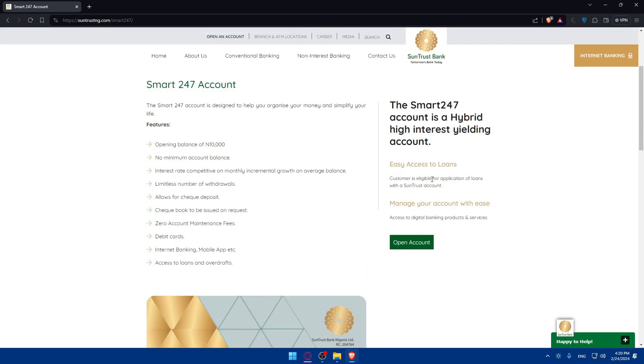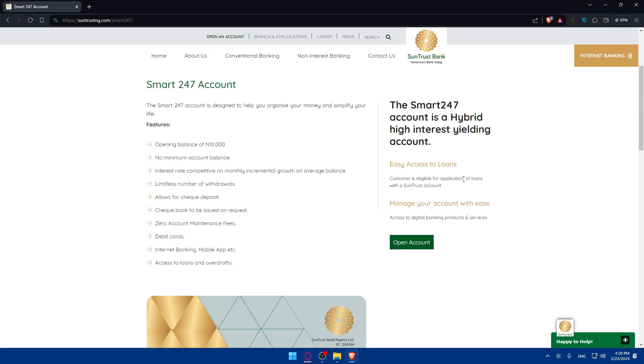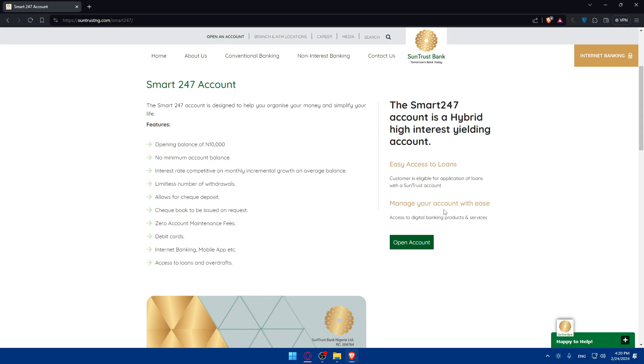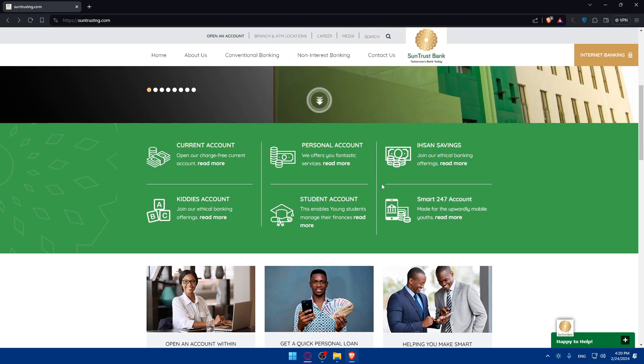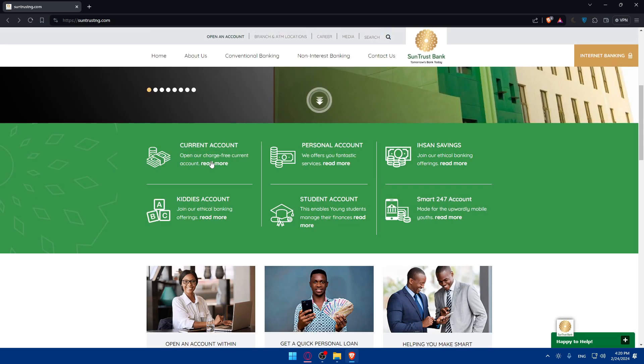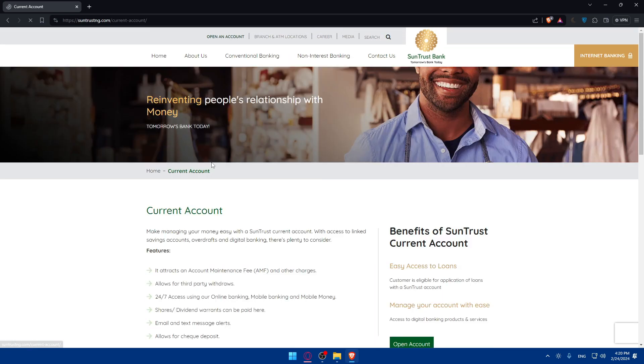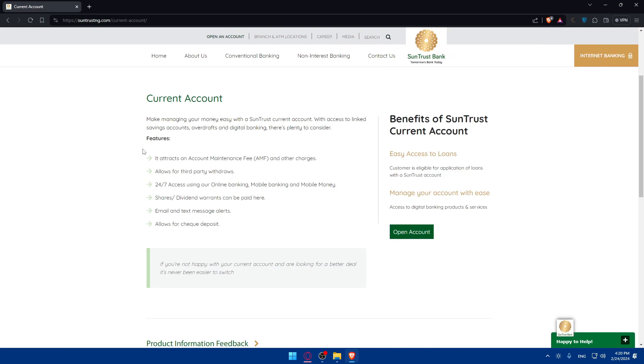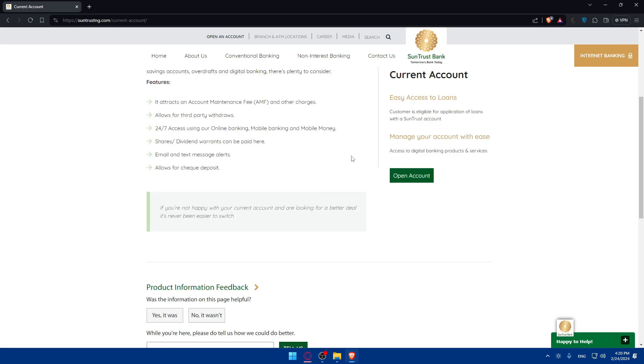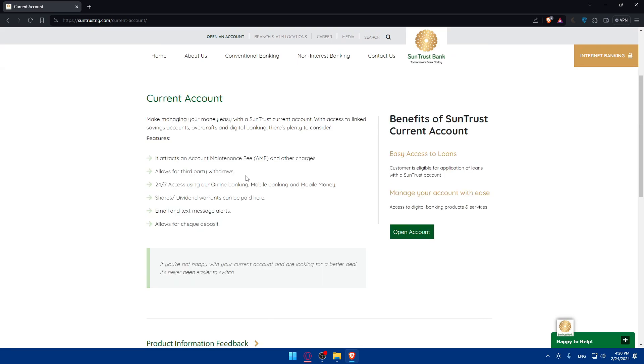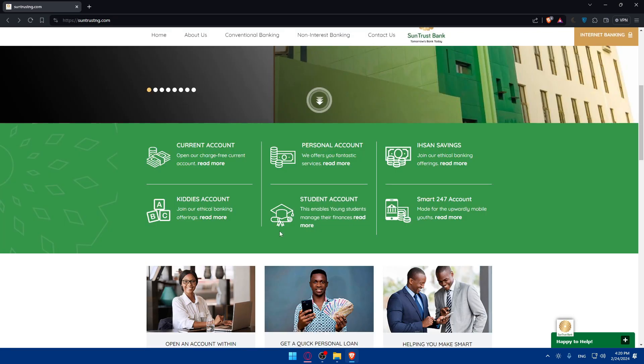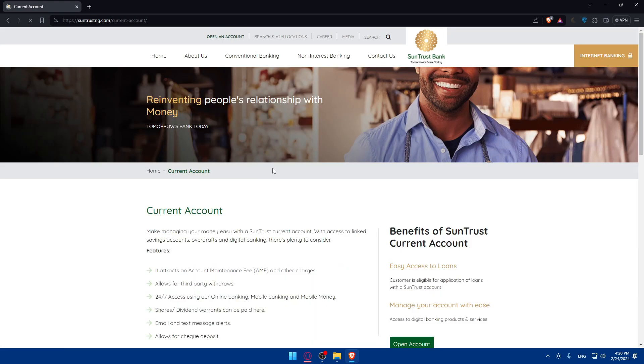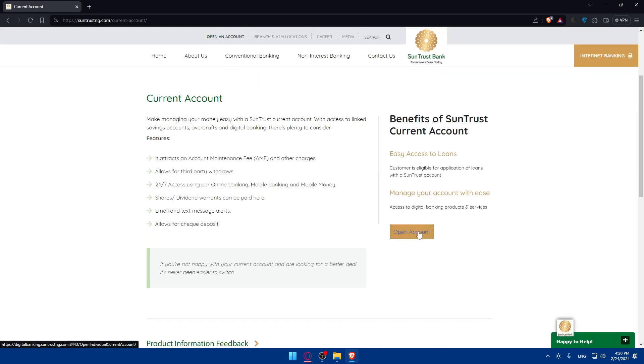You will have easy access to loans. Customers are eligible for application of loans with a SunTrust account and can manage accounts with easy access to digital banking products and services. You can go with the current account, which lets you do all of that. Just choose whatever suits you. Let's say this one, and simply click on open account.